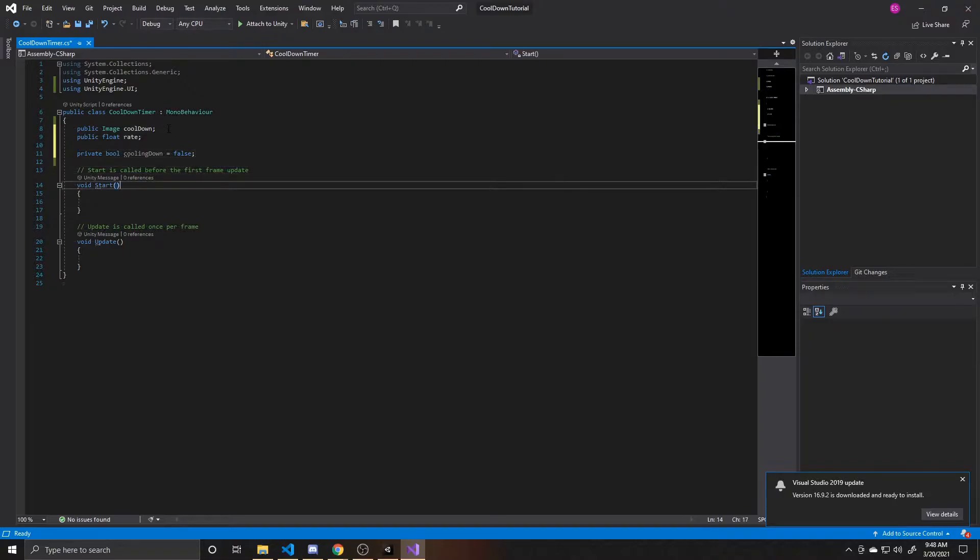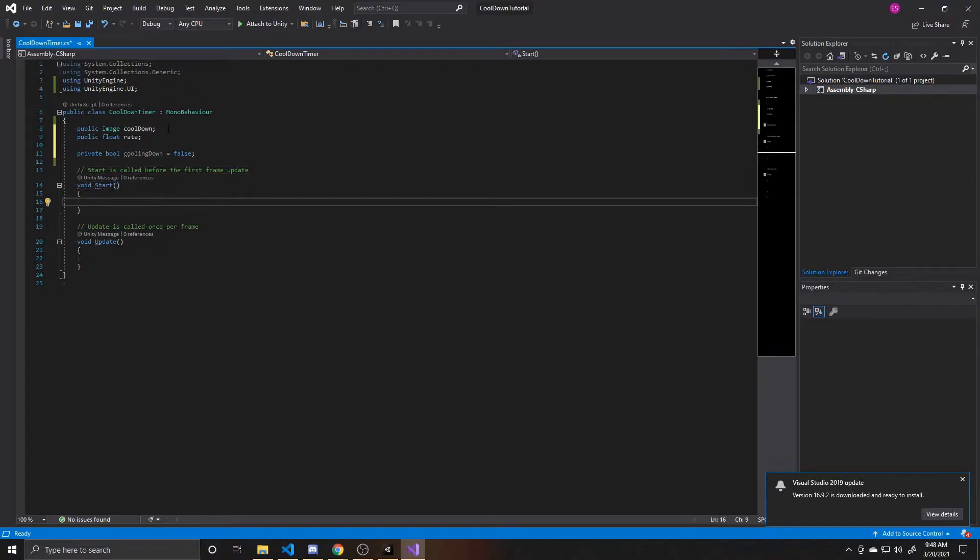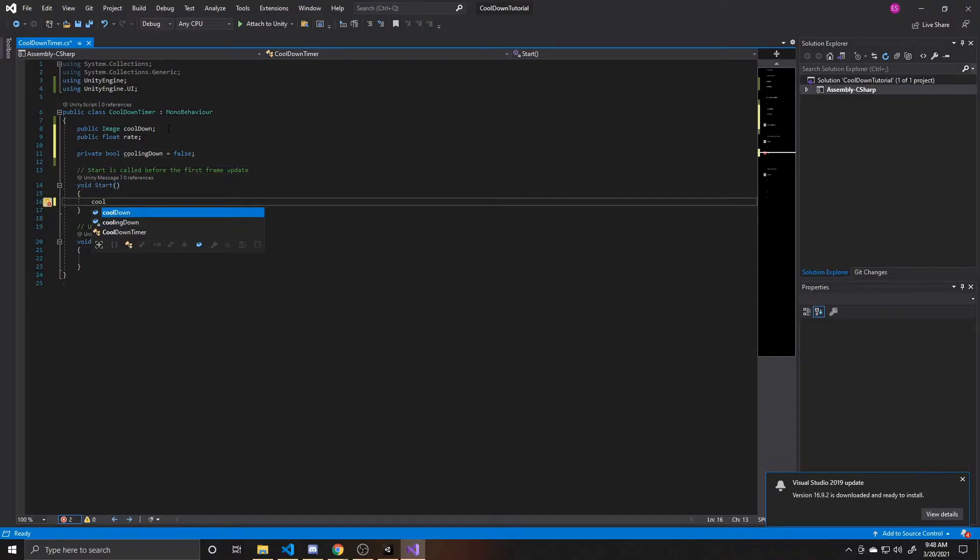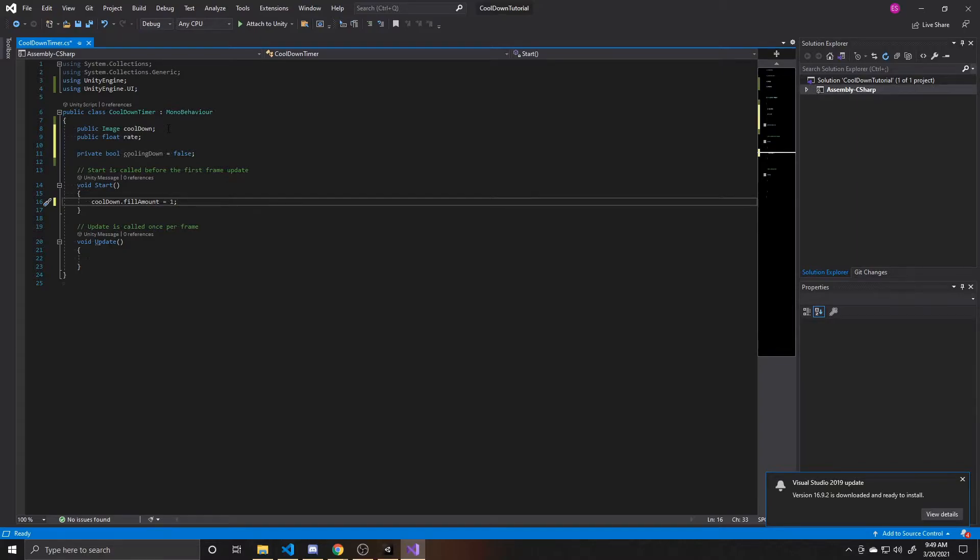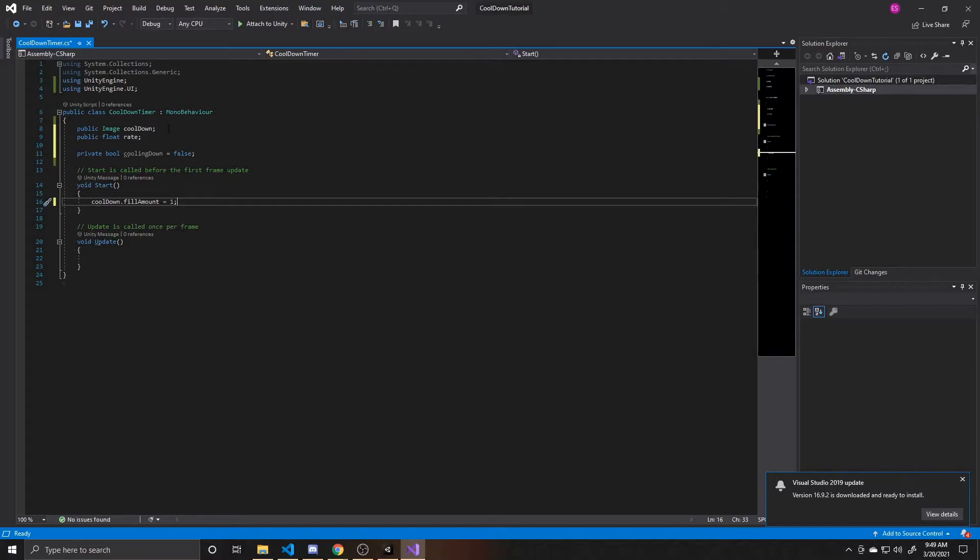And now we'll go ahead and go inside start. And what we're going to do here is take our cooldown image, and we're going to take this fill amount, and I'm going to set this to one. So what we're saying here is we want this image to be 100% filled, as I'm not having the player starting off cooling down. If you do want this to start off cooling down, then you'd set that cooling down boolean to true, and you would set this fill amount to zero. But I'm having it at one because I want this image to be 100% full when they start, so that way they can activate this right away.